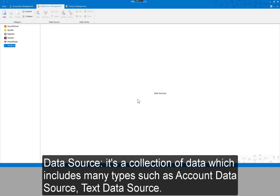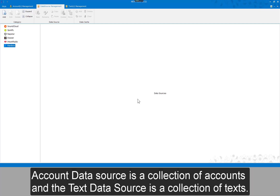A data source is a collection of data which includes many types, such as account data source and text data source. An account data source is a collection of accounts, and a text data source is a collection of texts.